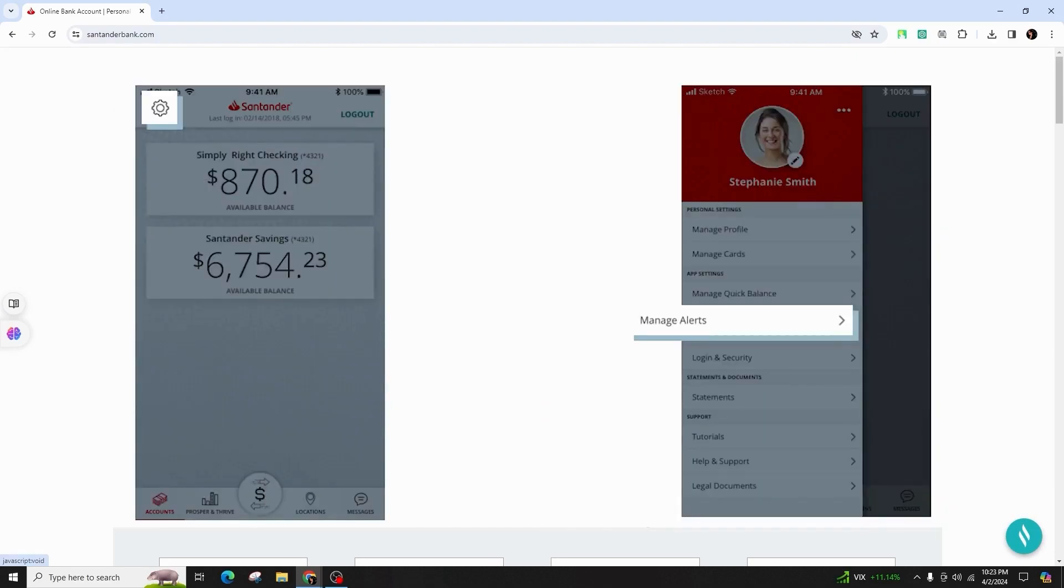Locate the gear icon positioned in the upper left corner of your account overview screen. Click on Manage Alerts within the app settings section.